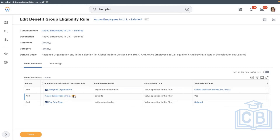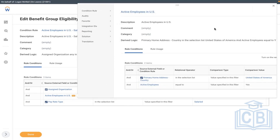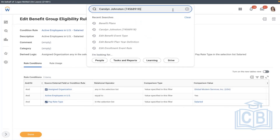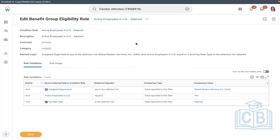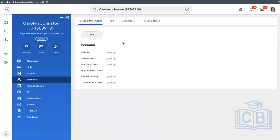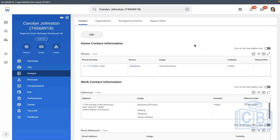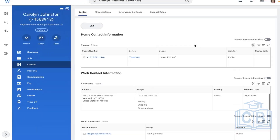Also, primary home address should be in the United States of America and should match. Active employee — he is active. I believe everything is matching. We'll give it a try. We'll also check his address to be safe — go to Contact Information. Primary home address should be USA. It doesn't have a home address at all — that is the issue.